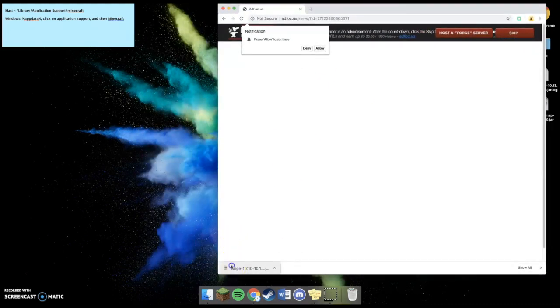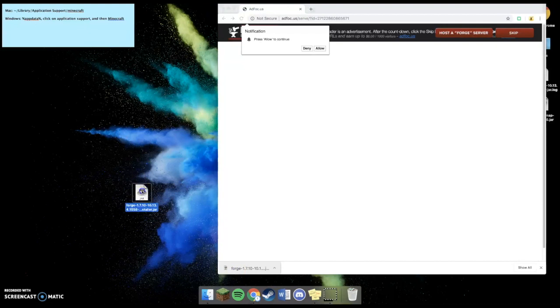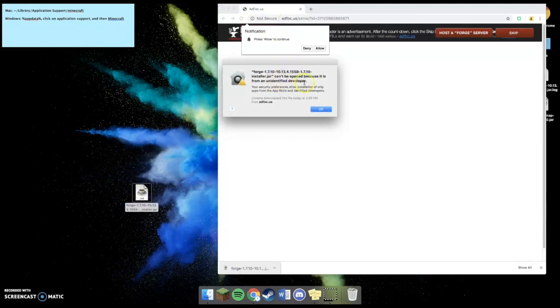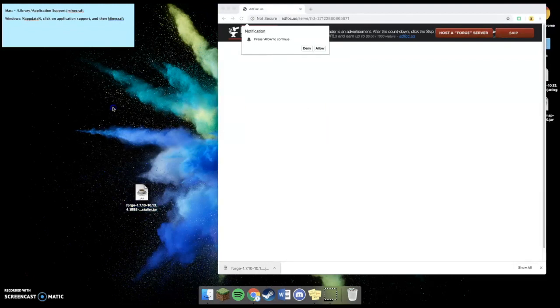Now, you're going to drag it to the desktop. And this next step is only for Mac users. When you try to open it, it might say, can't be opened because it's from an unidentified developer. You're going to hit OK.